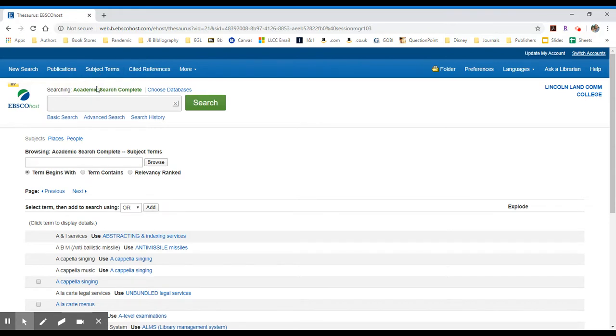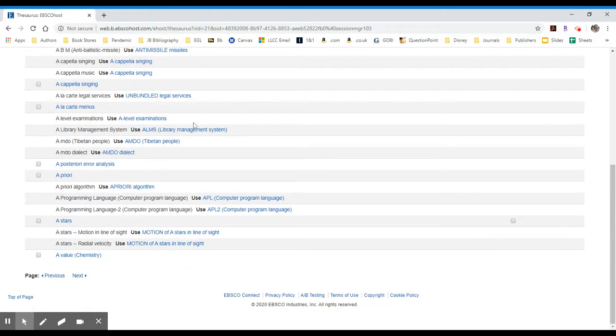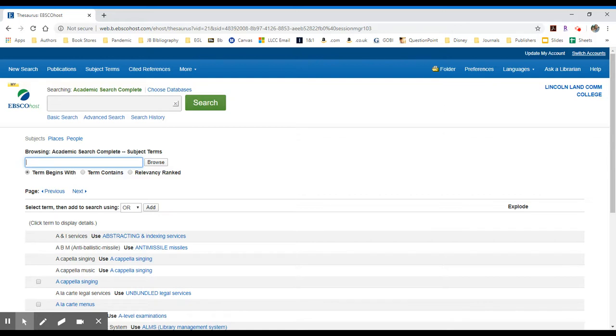If I go to the subject terms area, you will see a list of alphabetized subject terms. I can then search within the entire collection of EBSCOhost for those subject terms. So let's put in something like teenagers.